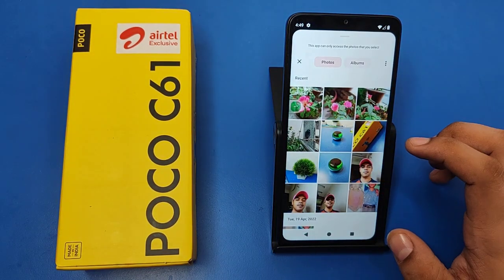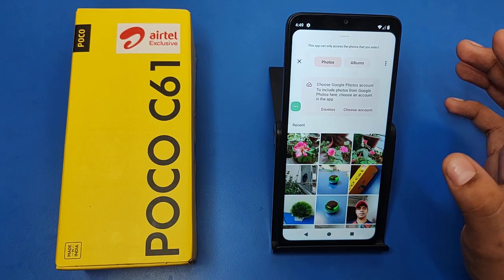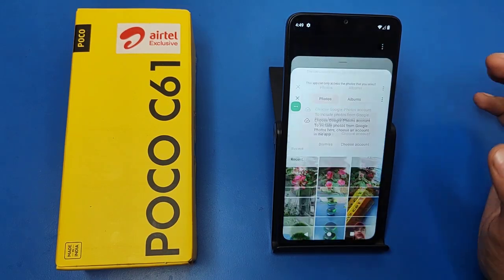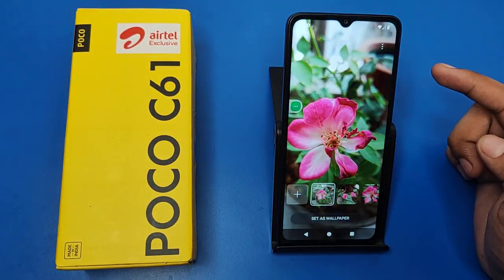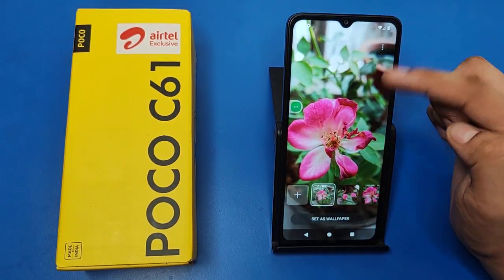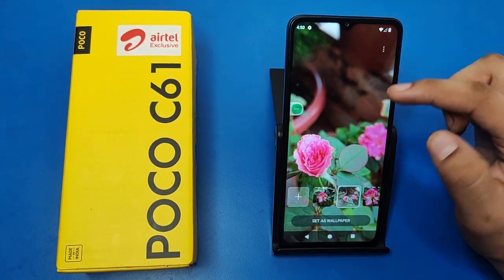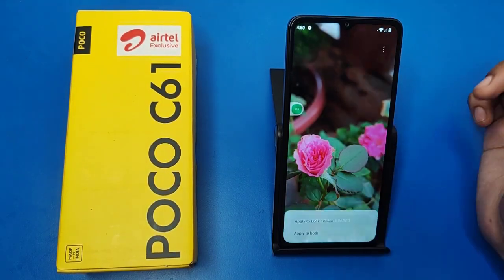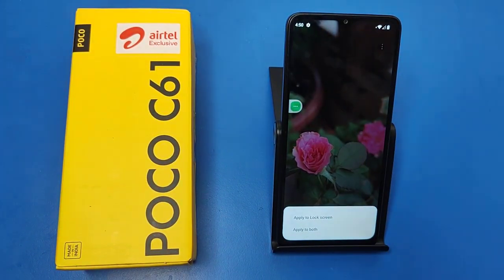Here you can find all the pictures. Just click on the picture from here — like I show you, you can see this. And just simply tap on the picture and click on Set as Wallpaper.